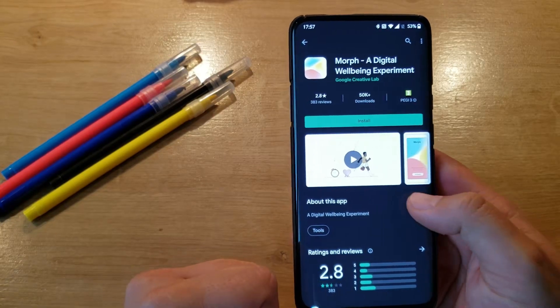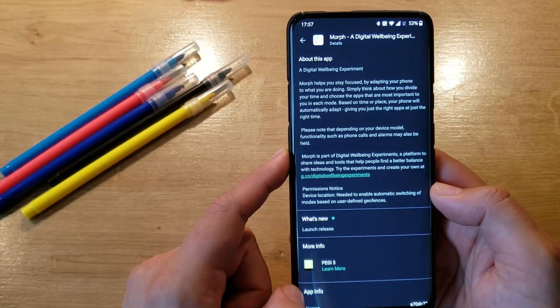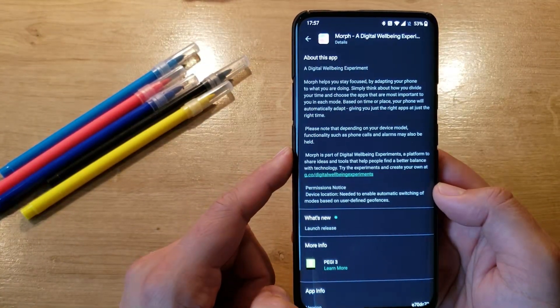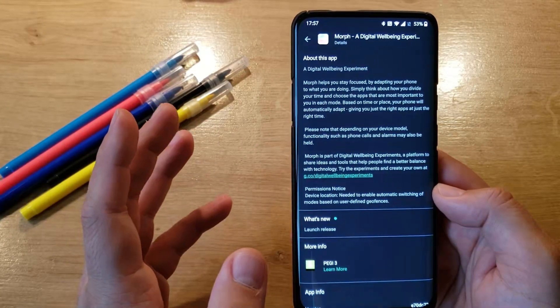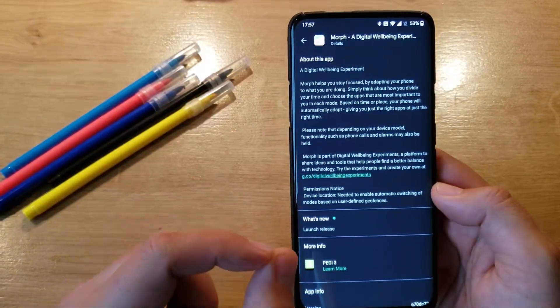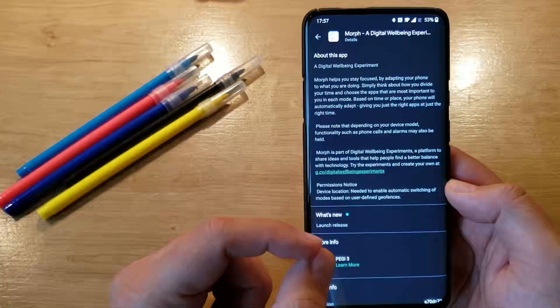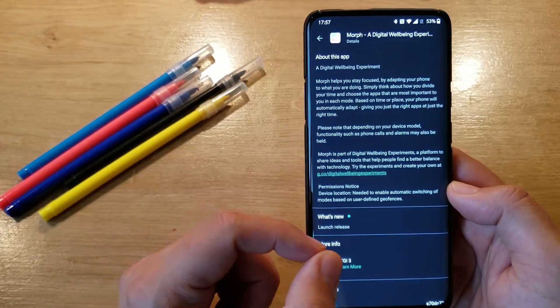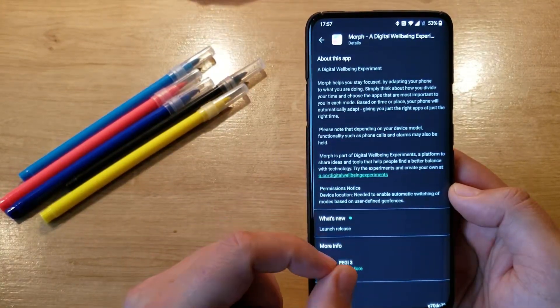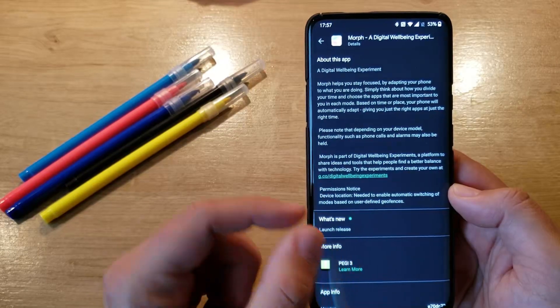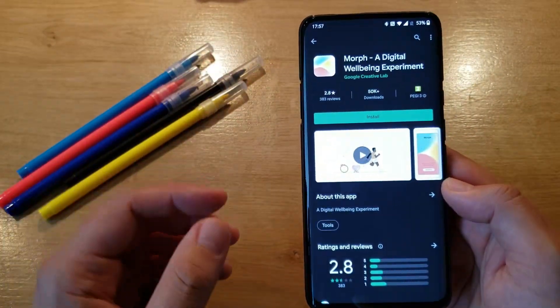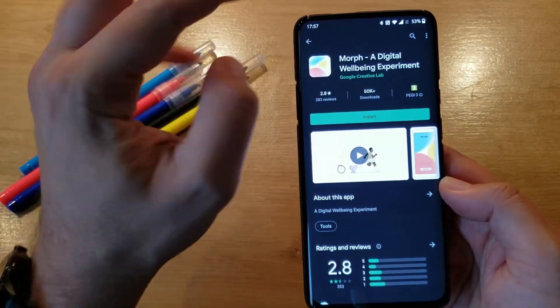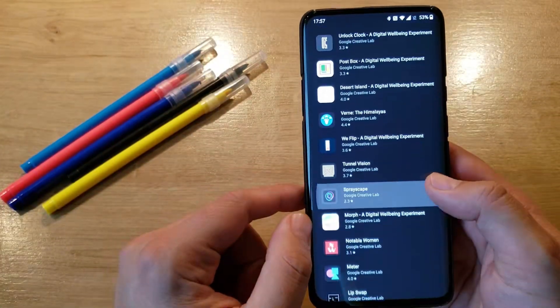What can Morph do? Morph helps you stay focused by adapting your phone to what you're doing. Simply think about how you divide your time and choose the apps that are most important to you in each mode. Based on time or place, your phone will automatically adapt, giving you just the right apps at just the right time. It's an interesting concept. We all have this Zen mode. I never use this, by the way, in the Oxygen OS.